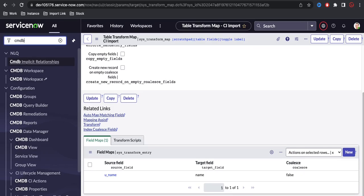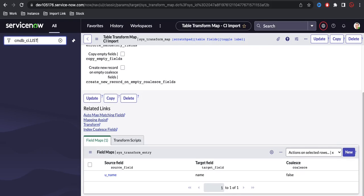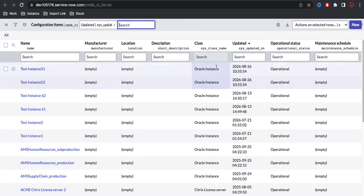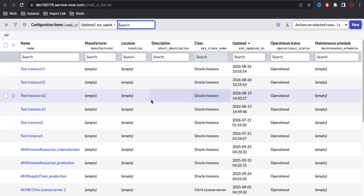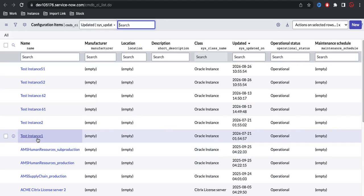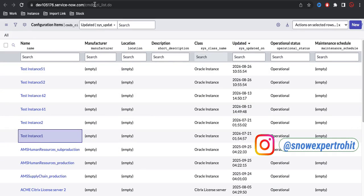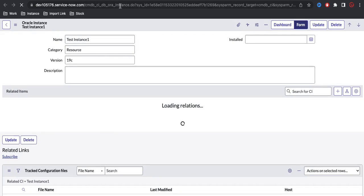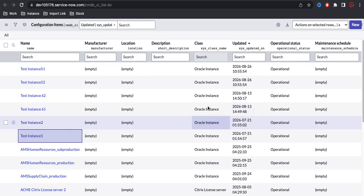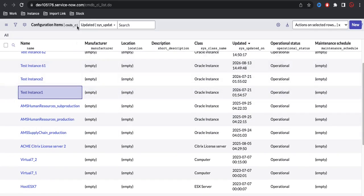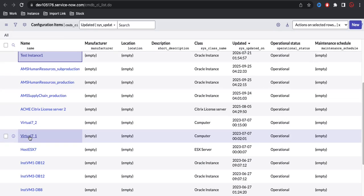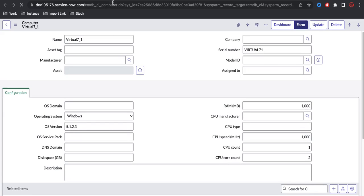To create records in the child table, I'll go back to the CMDB CI parent table. If I open a record, I can see there's a class option — the backend name is sys_class_name. Based on this class, the record goes to the corresponding child table. For example, opening a record in this table shows it belongs to the CMDB Oracle Instance table. The class name is essentially the table name it denotes.